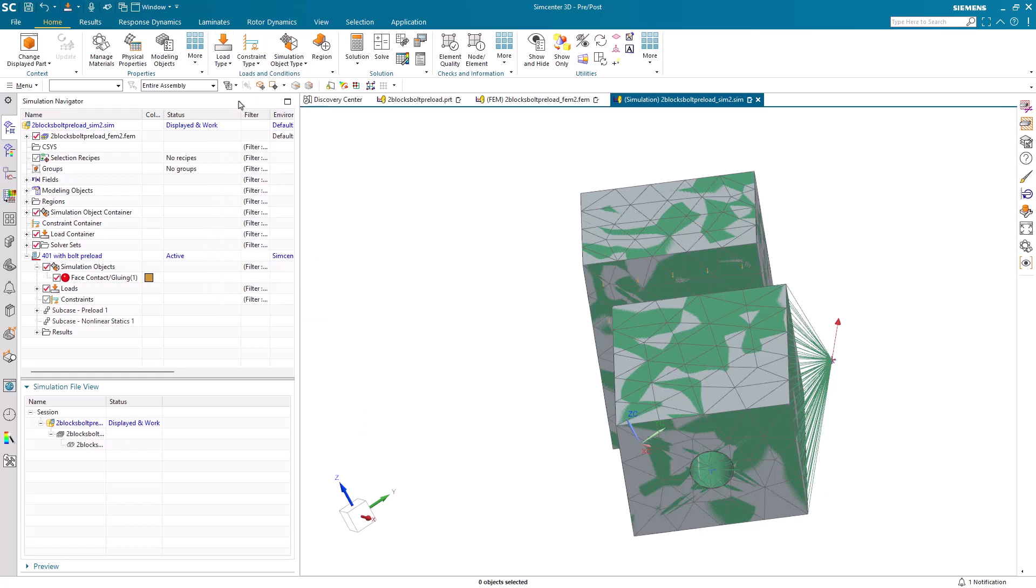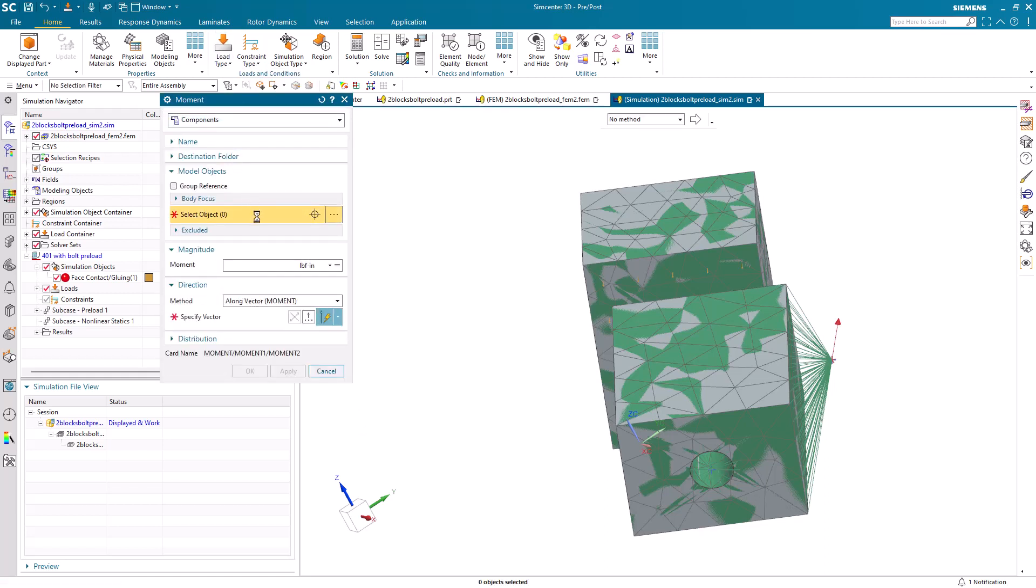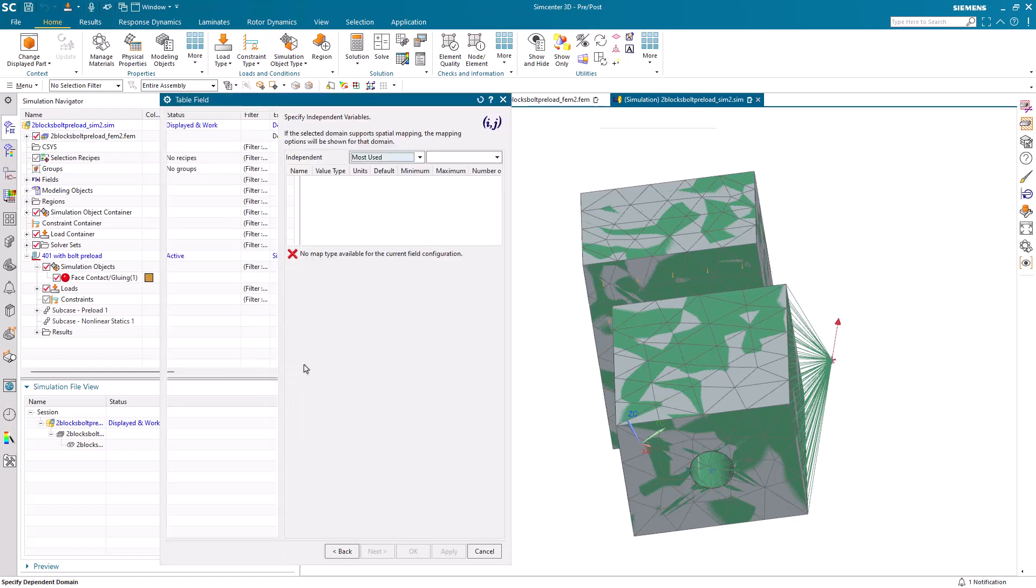Next, we'll do the same thing for moments. Here, we'll specify the same components and field input.